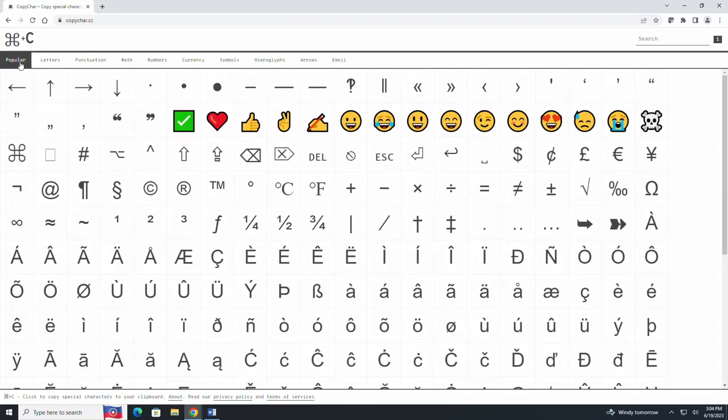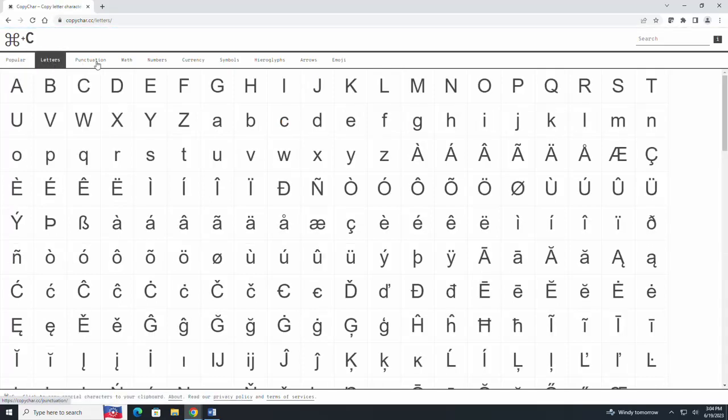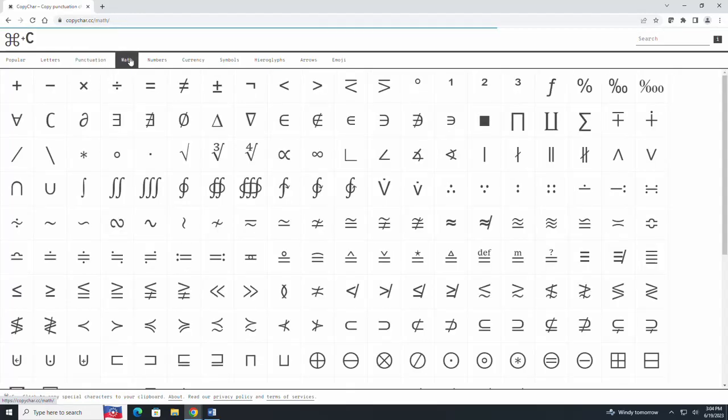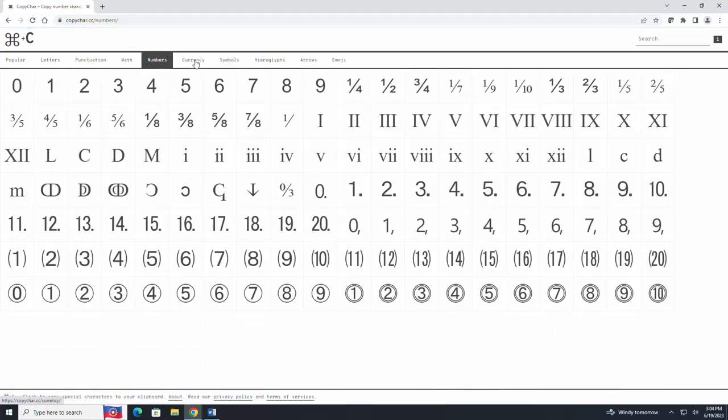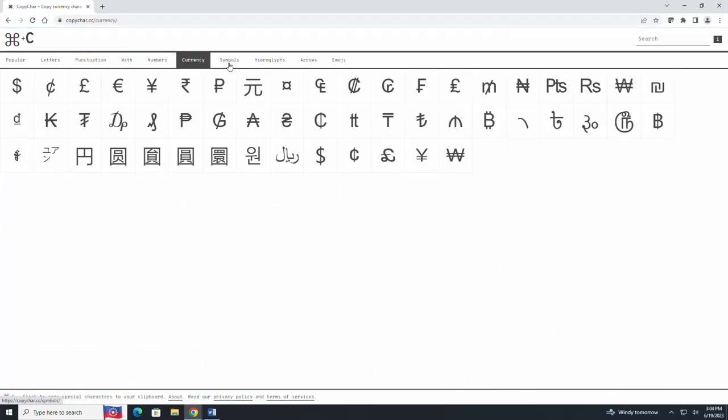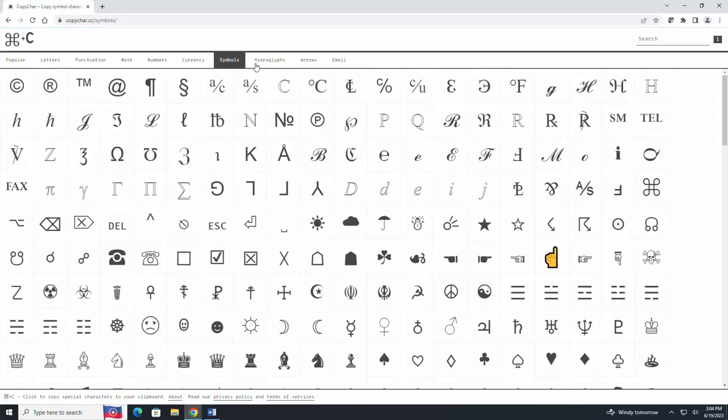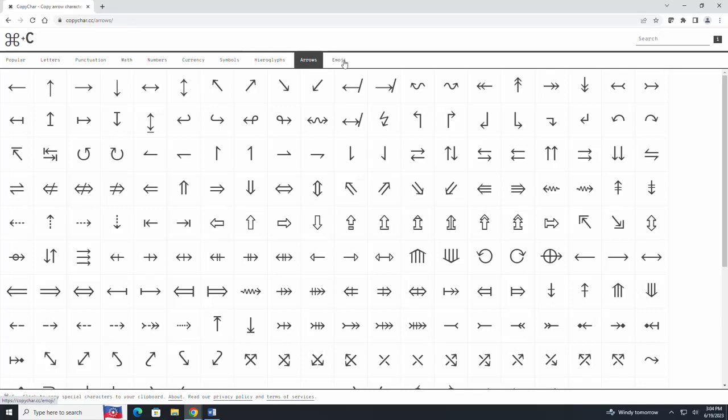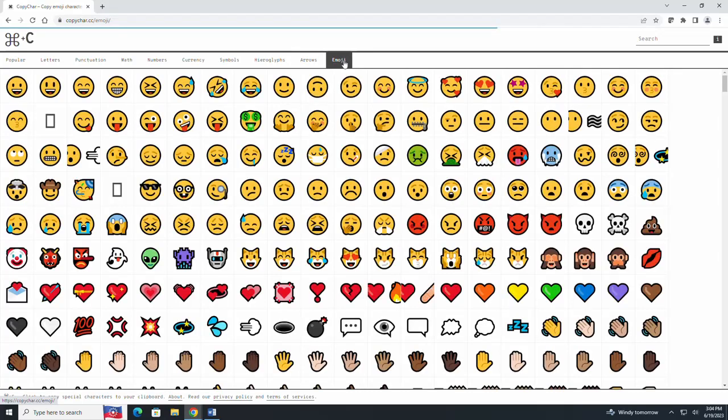So as you see from these tabs up here it's very easy to toggle. We have popular symbols, letters, punctuation, math, numbers, currency, symbols, hieroglyphs, arrows, and emojis.